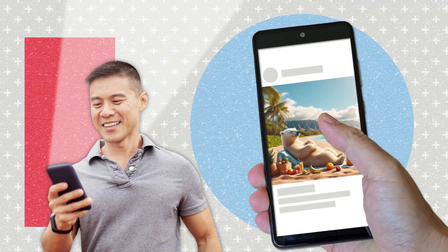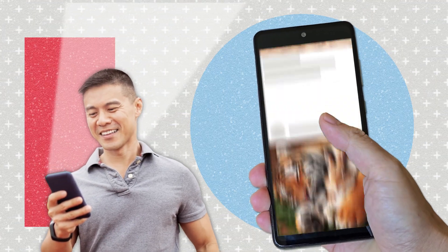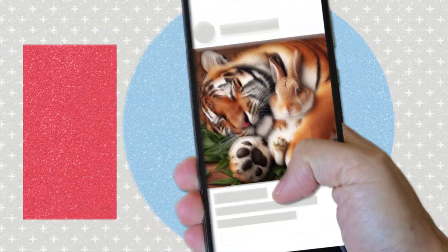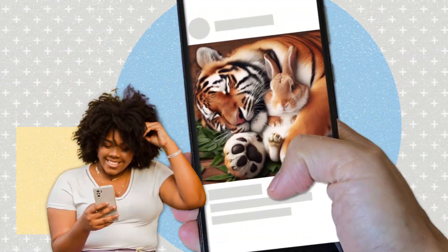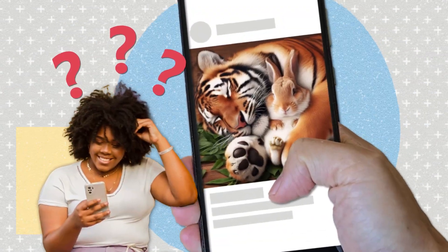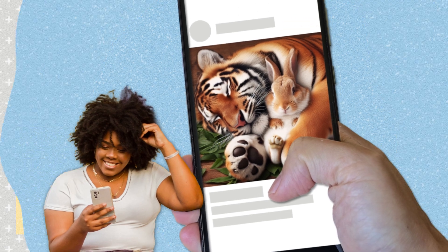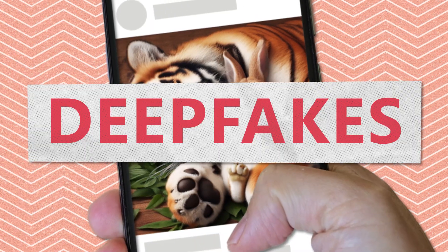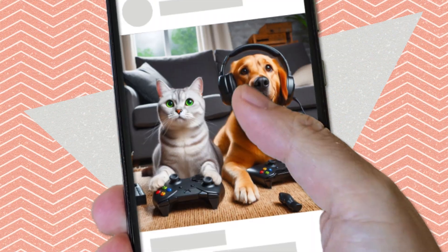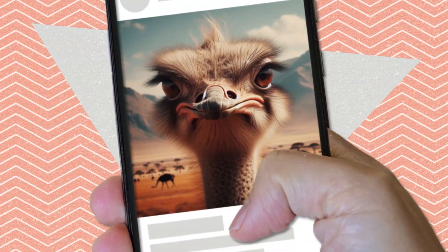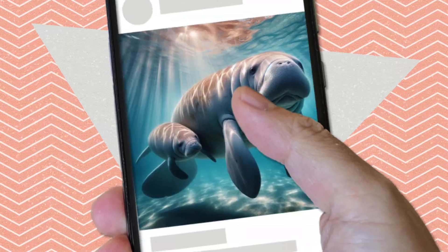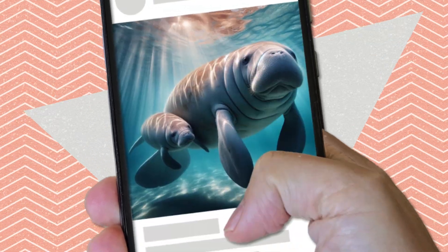You're scrolling right now, right? Did you just watch something funny? Did you stop and wonder if it was actually real? This uncertainty is the result of deepfakes — AI-generated content that looks incredibly realistic but is actually fake.